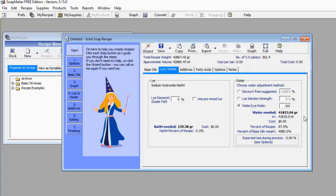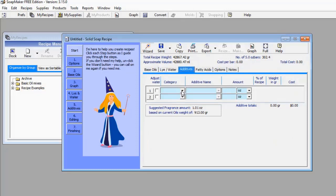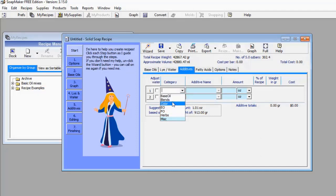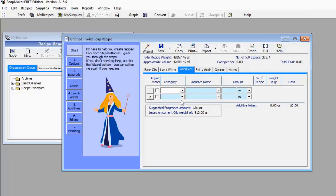If you want to add other ingredients, come to the Additives menu. You can select from additives such as additional base oils, blends, color, and essential oils. If there's anything you want to add, you can select it from here.